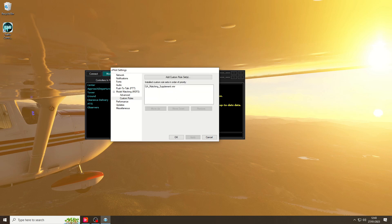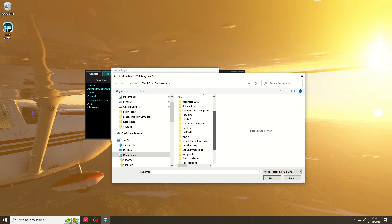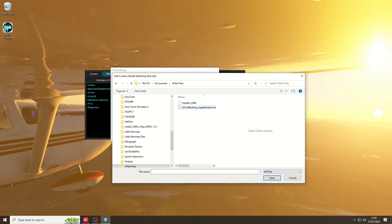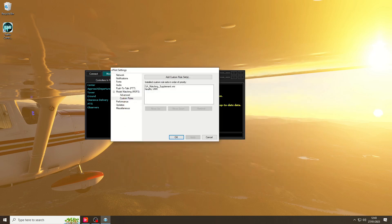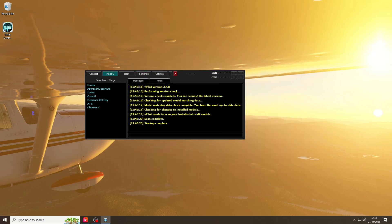Custom Rules, and then we need to add a custom rule. If you've saved it into your vPilot files, it will be in there. Open, Apply, OK. We'll close and reopen.